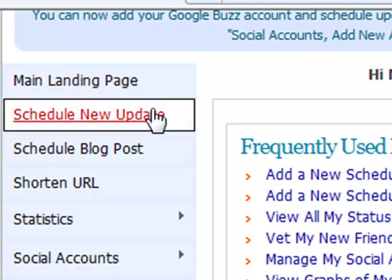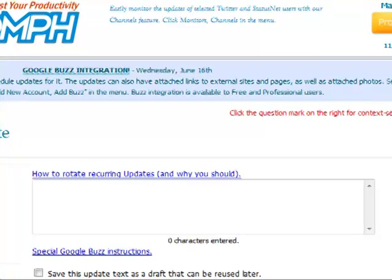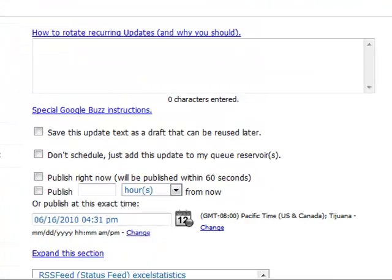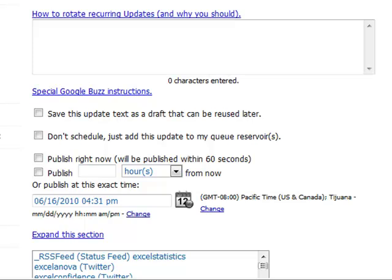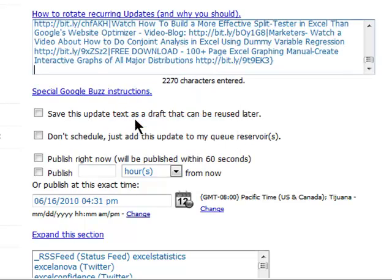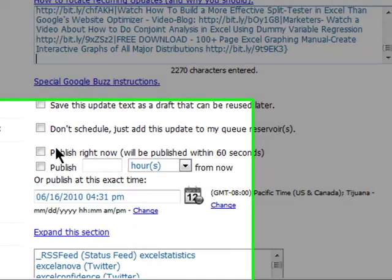So let's go ahead and show how to set that up. First, click on Schedule New Update, and that brings up the update page. We're going to paste in our tweet, actually our series of tweets, about 15 tweets in all. And one's going to go out after another on a recurring, rotating basis.